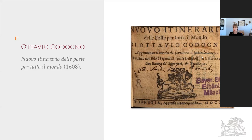Codogno's book appears to have been fairly well received. It was republished in several editions, including in Venice in 1611 and 1676, and even shared among the Tassus postmasters themselves.